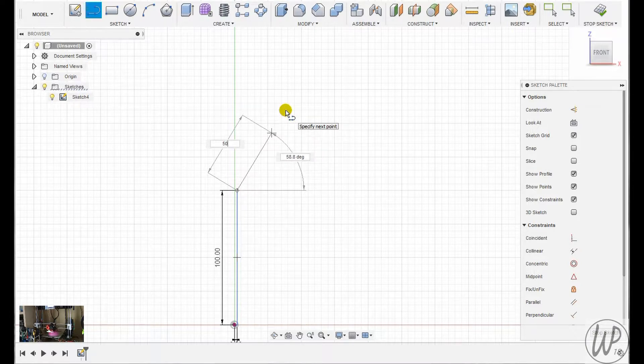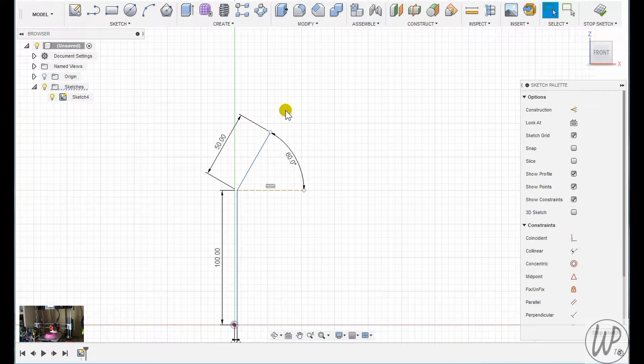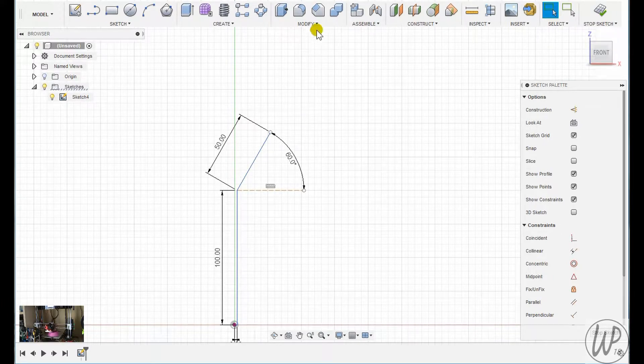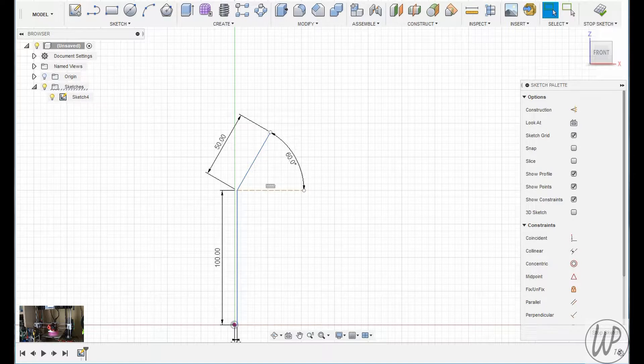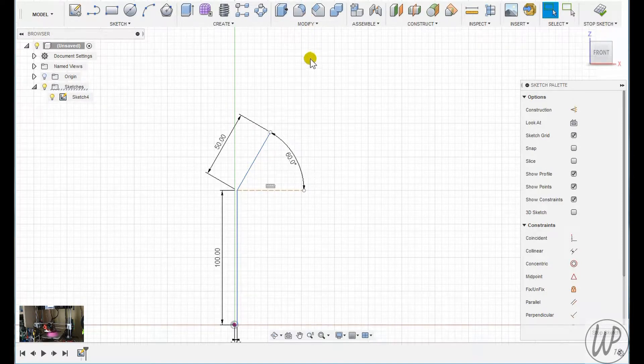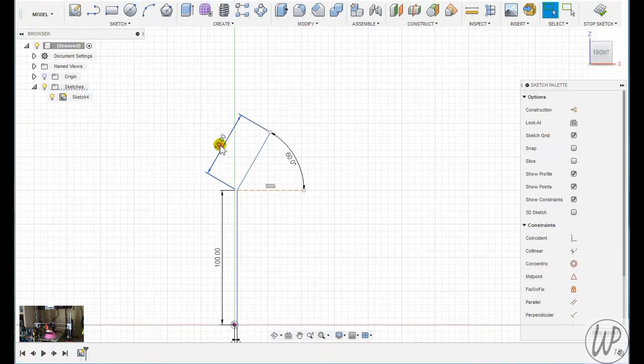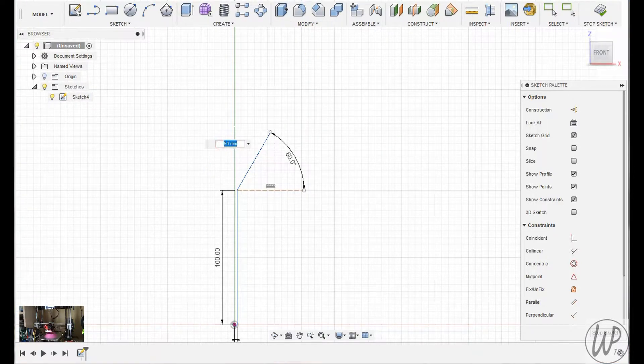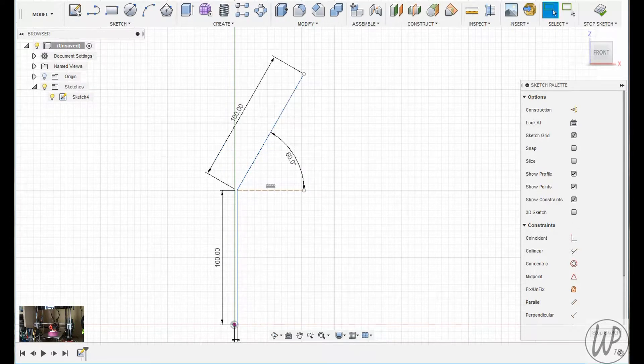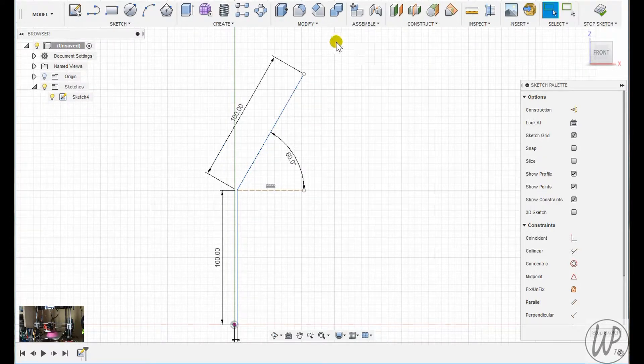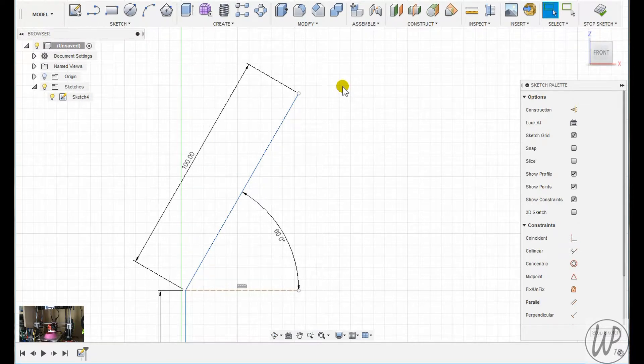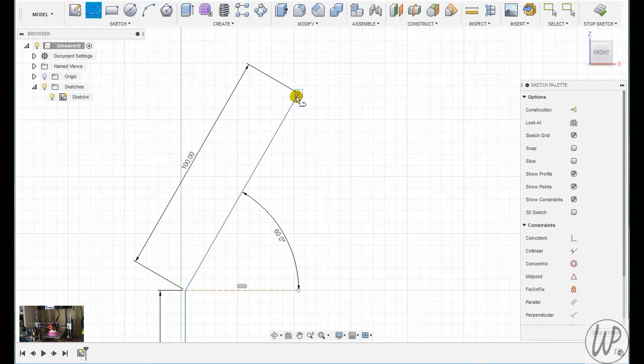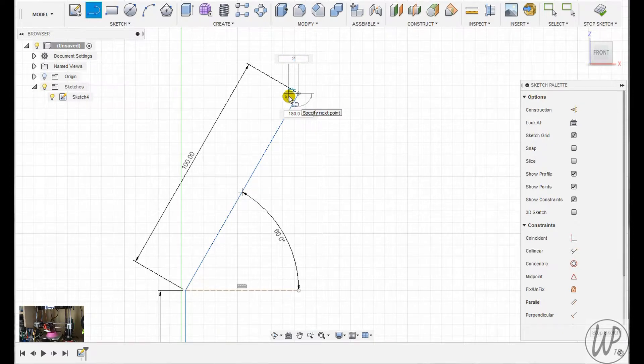Sketch the profile of the funnel, giving it a two millimeter thickness. The sort of bowl end of it I decided to make 50 millimeters long and then chose an angle for it of 60 degrees. That seemed to look okay. Actually no, I decided that 50 millimeters was probably a bit too short, so I selected to change that to 100 mils.